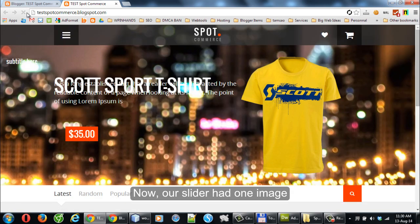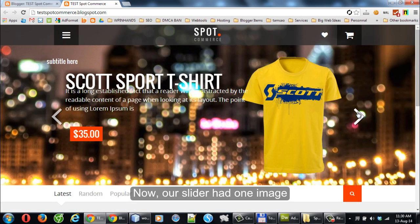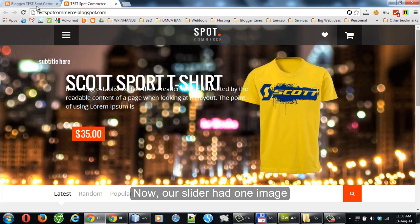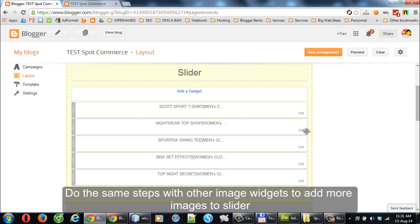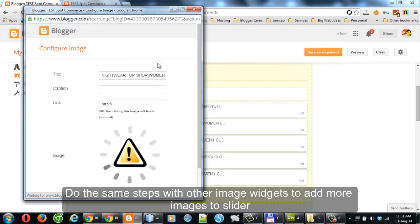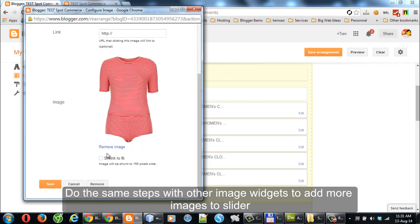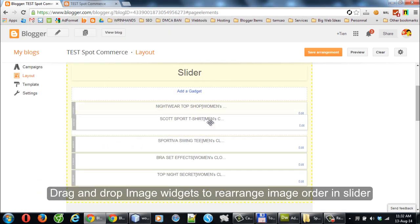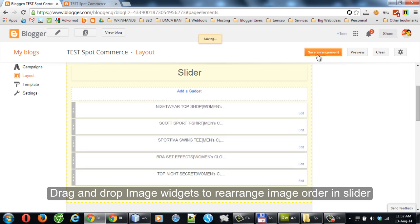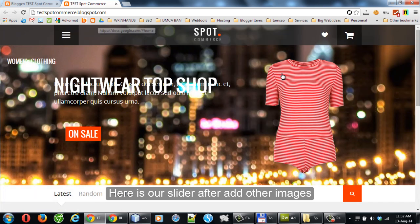Subpedal text is wrapped with left and right square brackets at the end of the Title field. Our slider now has one image. Do the same steps with other image widgets to add more images to the Slider. Drag and drop image widgets to rearrange the image order. Here is our slider after adding other images.